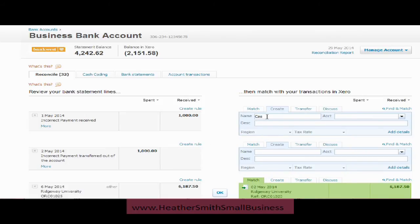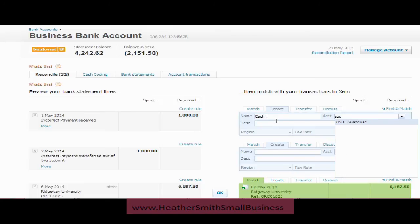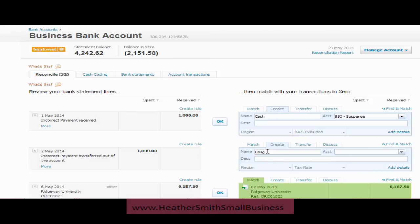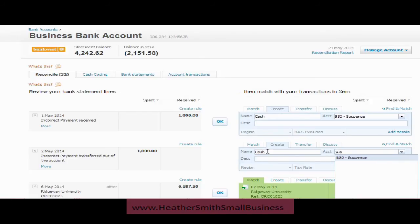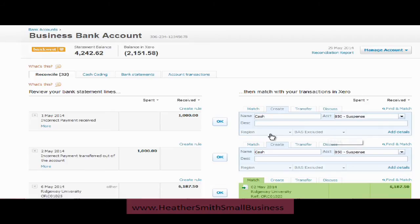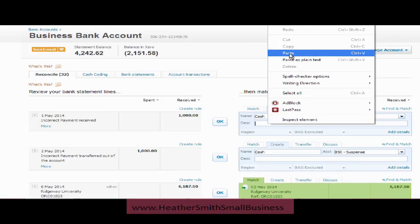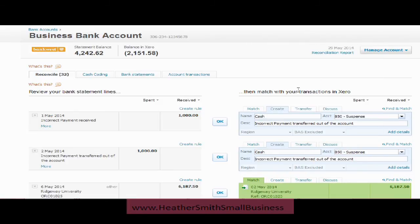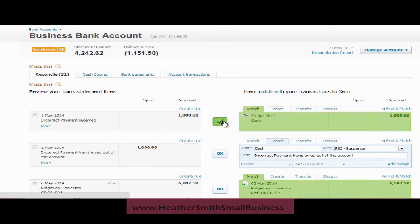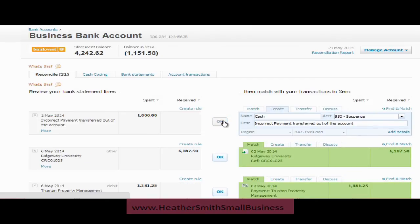I'm simply going to allocate the received amount to the suspense account, and allocate the transfer out to the suspense account as well. Notice there's no tax on it — it shouldn't be allocated to any categories. I'll add a description: 'Incorrect payment received' and 'Incorrect payment transferred out of the account', and then click OK to reconcile — snap — and there you have it.